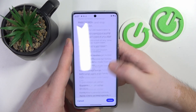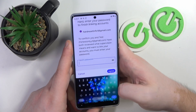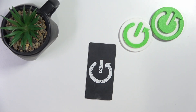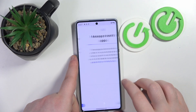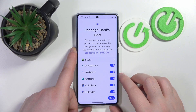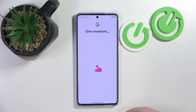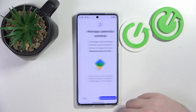Now you have to scroll all the way down, and here you have to enter your child's password again, then click Next. Now scroll down and click Next again.